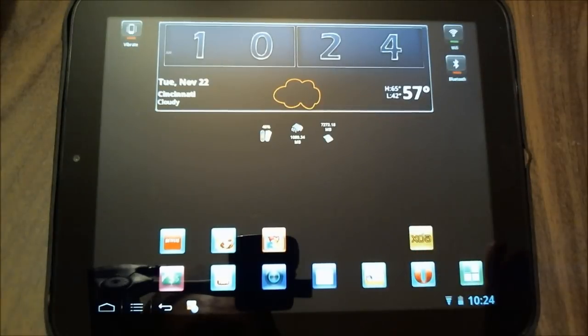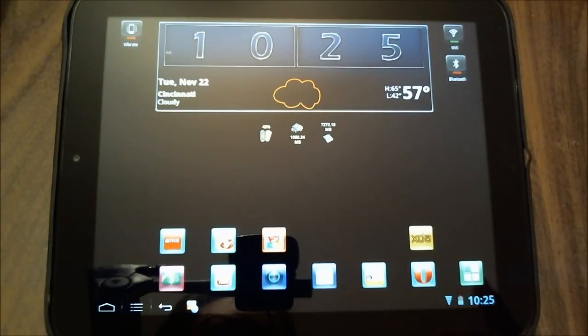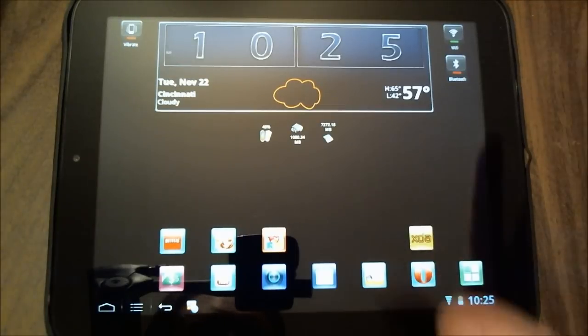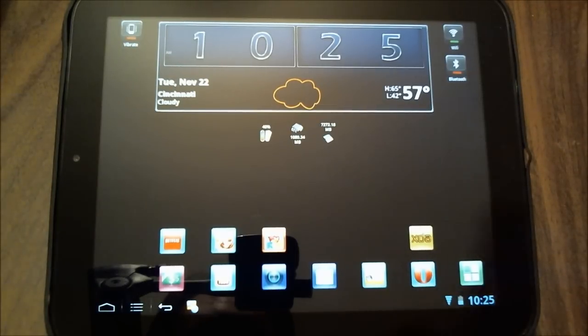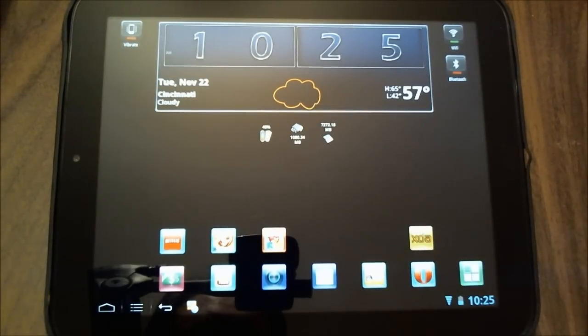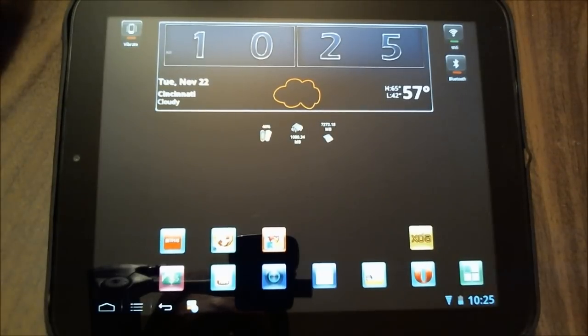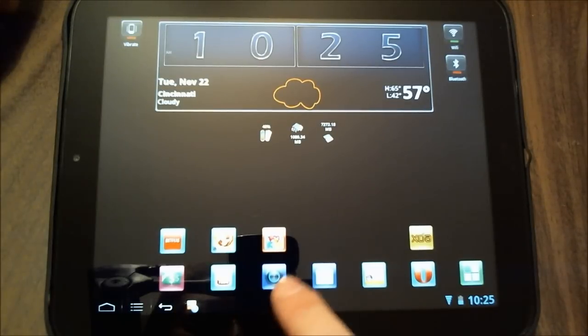And everything else here is the ice cream sandwich tweaked CM7 theme chooser. I have a different video that shows you how to choose this, and you can go watch that video. That's not what this video is about.